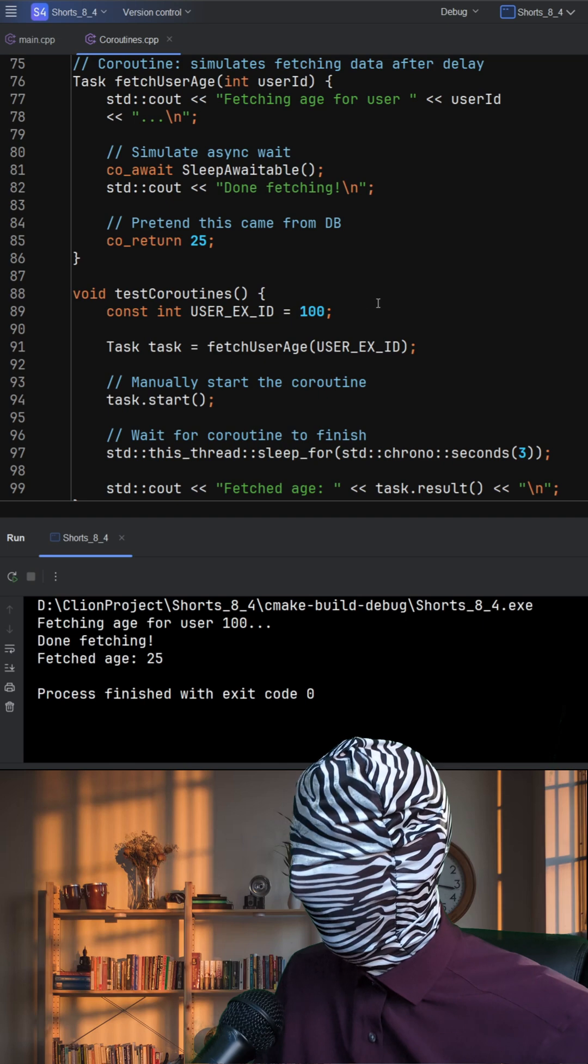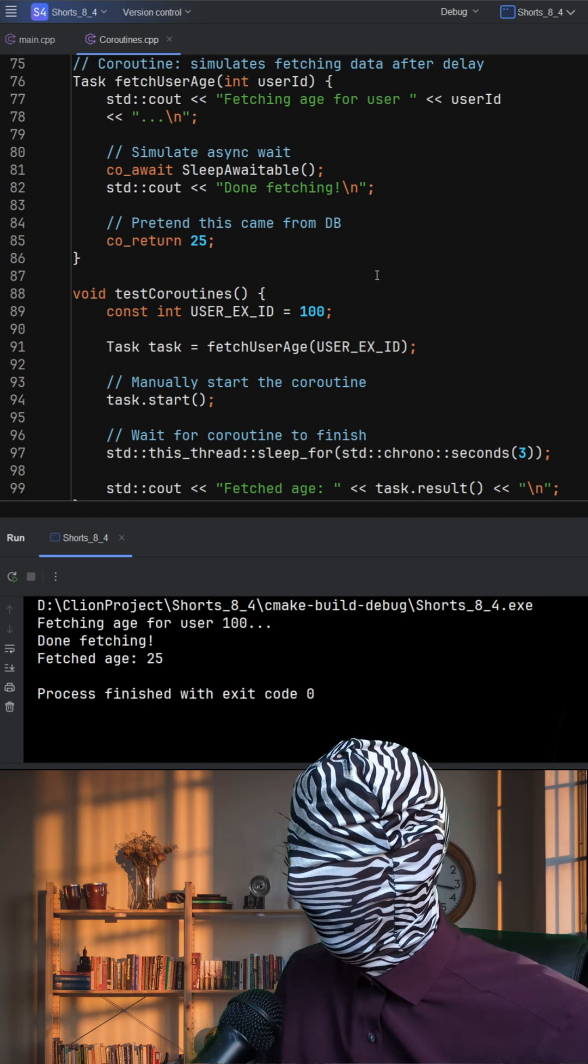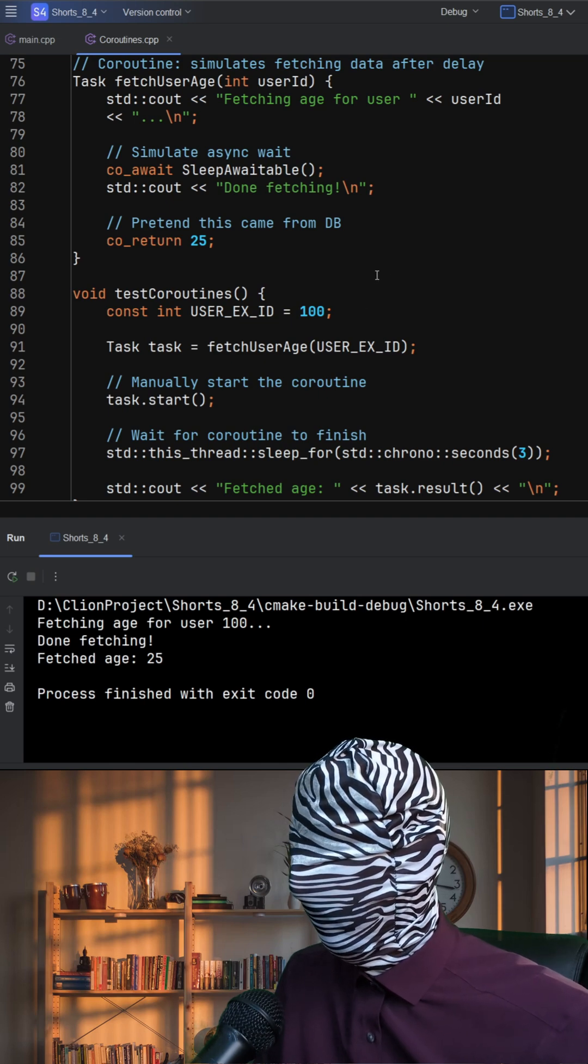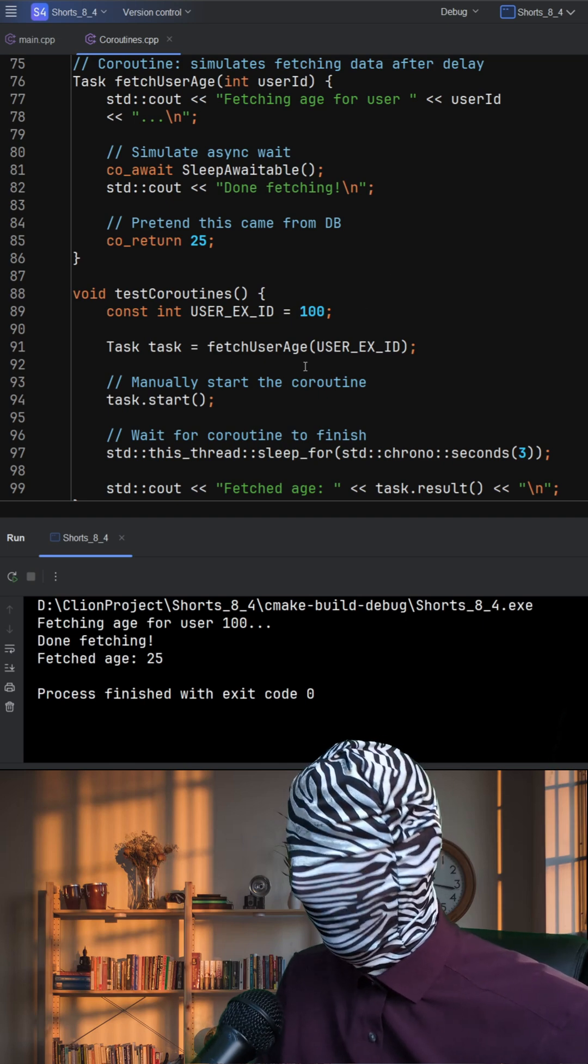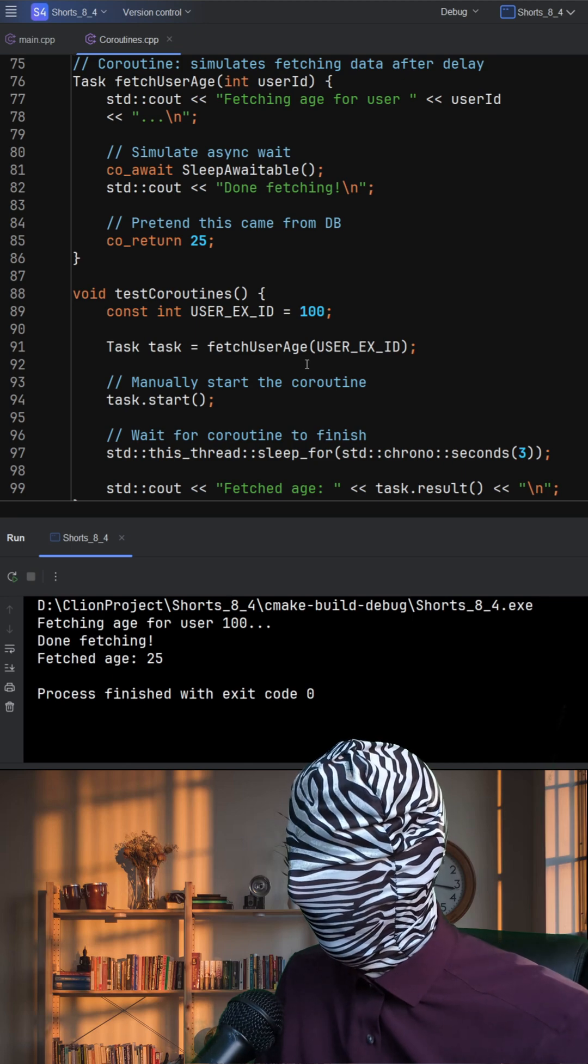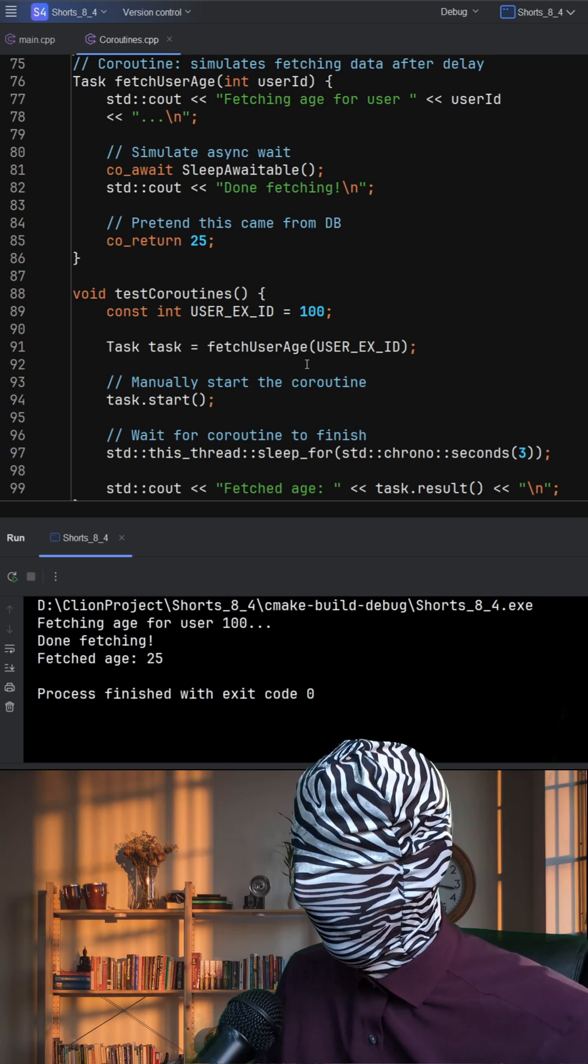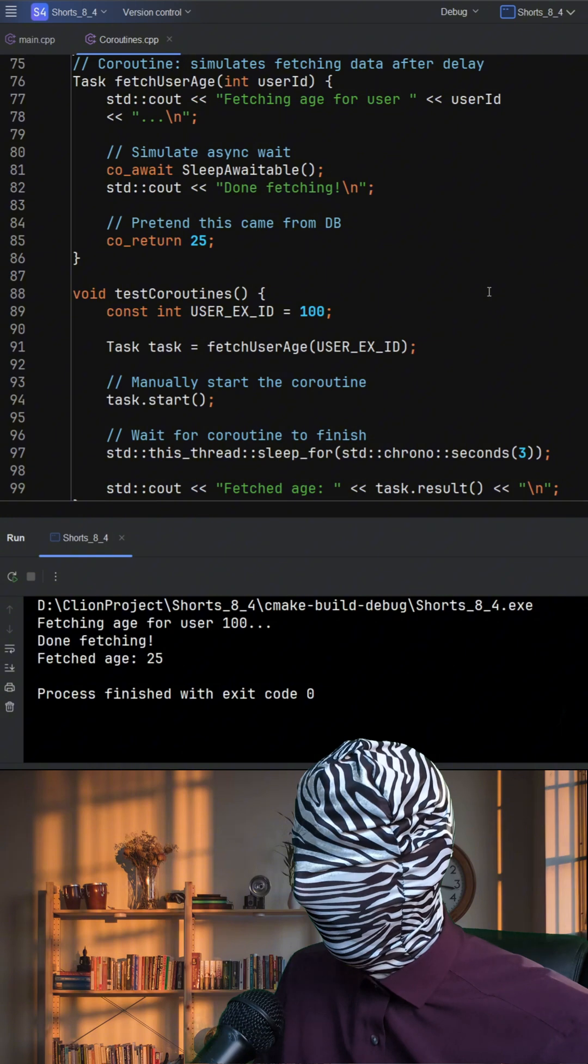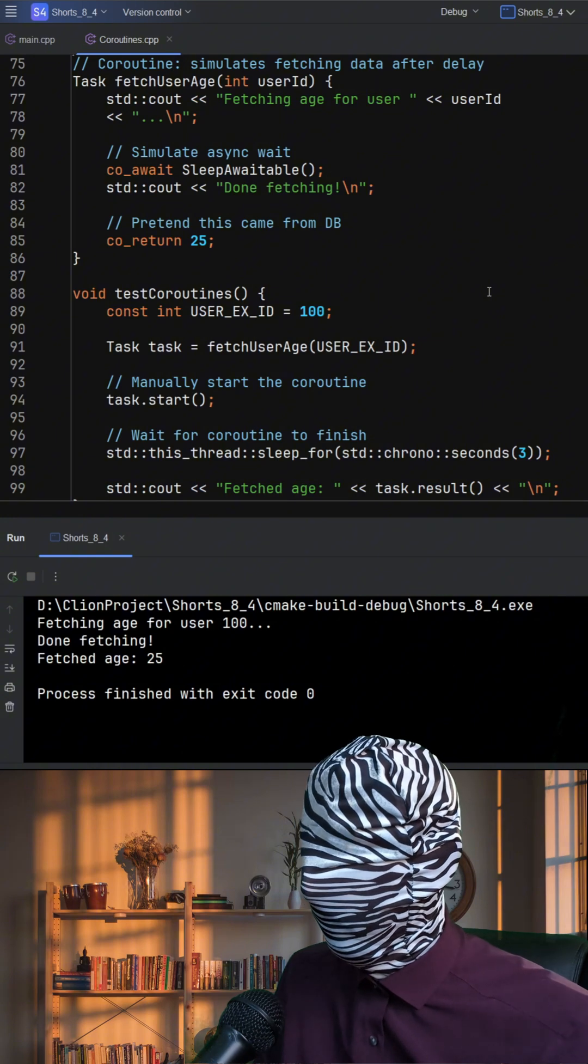At its core, the fetchUserH function looks like a normal function, but because it uses coawait and coreturn, it's actually a coroutine, a special kind of function that can pause and resume its execution.